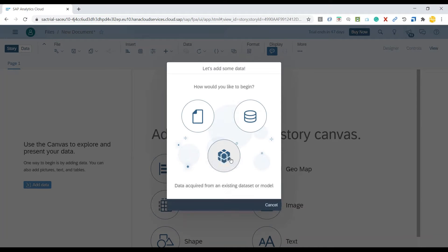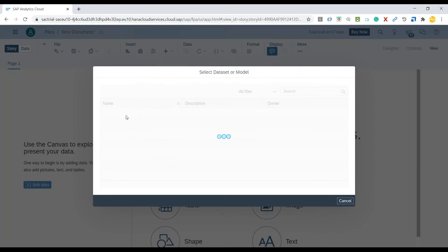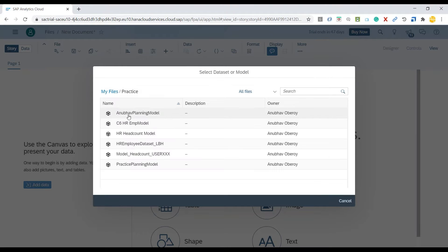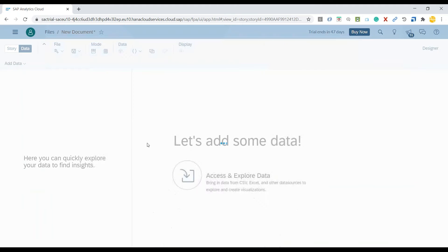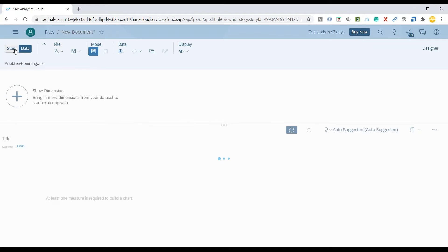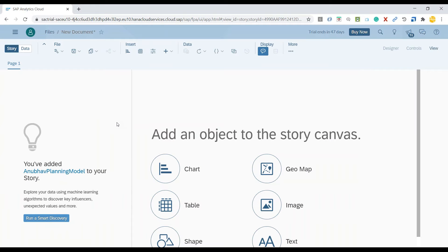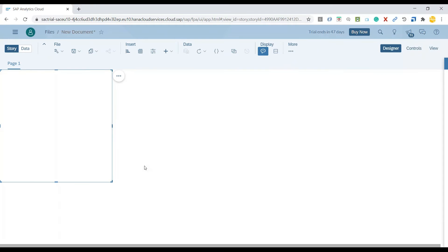We will quickly go ahead and add our data model, the planning data model which I have already created. I will switch over to my story page and I will quickly add a table.